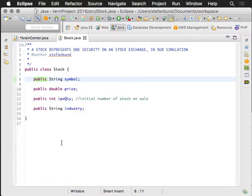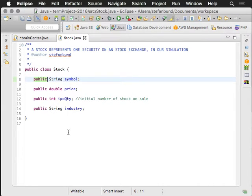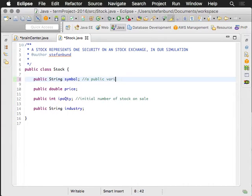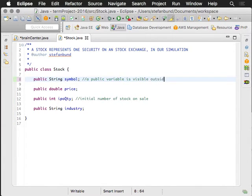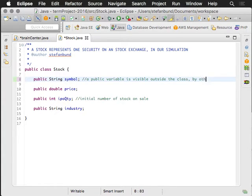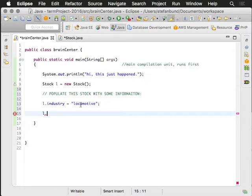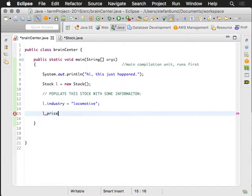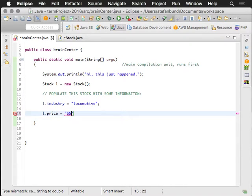Public variables that are inside of a class become visible outside of that class when I want to use them in another class. So public, a public variable is visible outside the class by other classes. Now, brain center is a class. So I can say L dot price, maybe its initial price is a $55 stock. It's quite expensive.